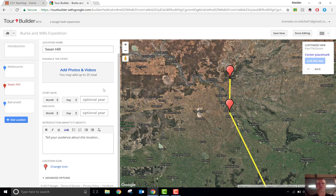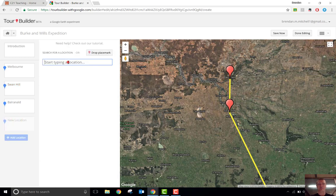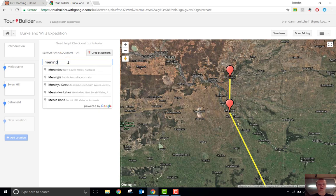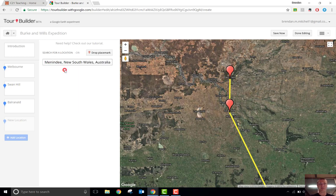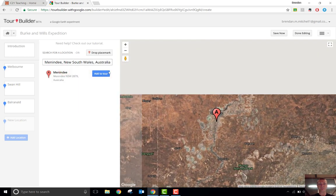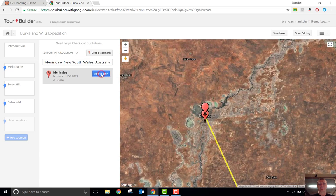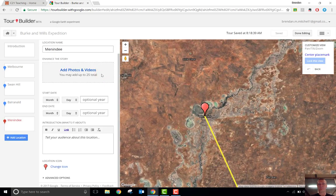There's a whole range of ways you can use this in the classroom. It's really easy to access — tourbuilder.withgoogle.com. Sign in with your Google account and click on New Expedition. To add a location, simply click the Add Location button here, type in wherever it is that you want the tour stop to be. Menindy was the next one — you can click on Add to Tour. Done, just like that.